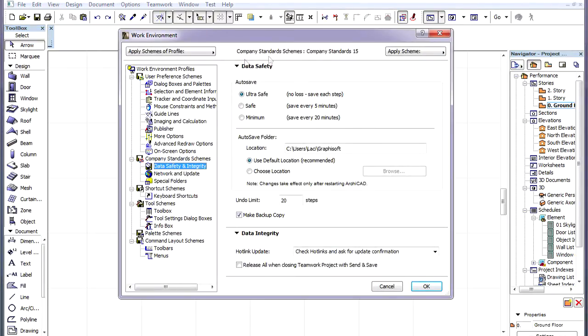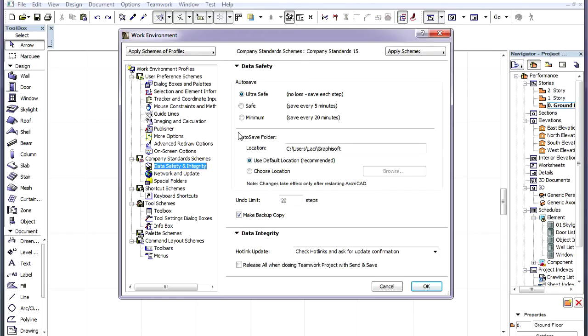If you activate the Data Safety and Integrity page of the Work Environment Dialog, you can see that the Data Safety panel at the top has a changed Autosave section. There are now three possible choices.